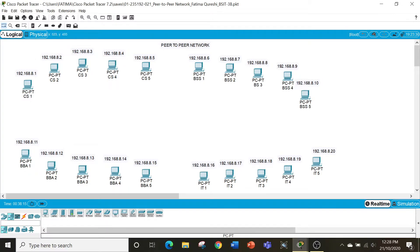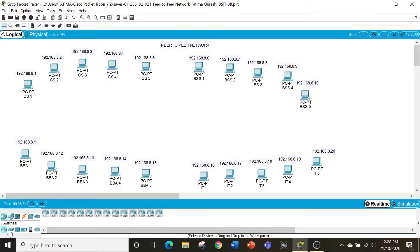Now we have all our 20 computers. In this P2P network of 20 computers, we need to get a way to connect all of them — we need the medium. For that, let's come to network devices and switches. We will select a switch that has the capability of connecting 24 computers, since I'm going with 20 computers.